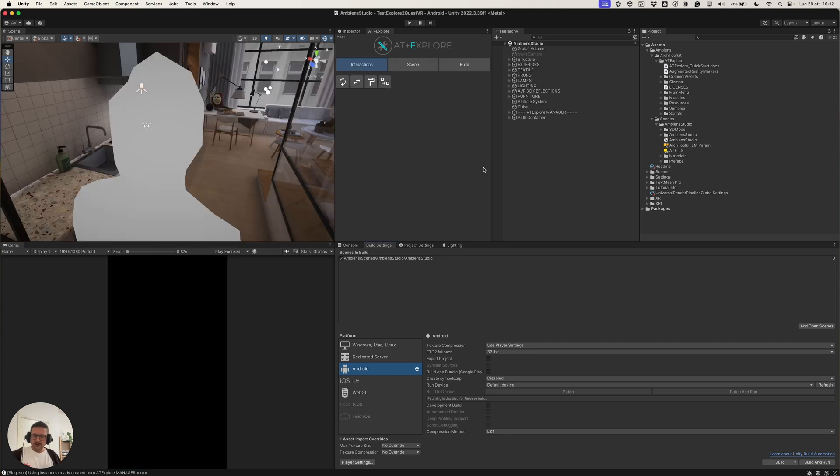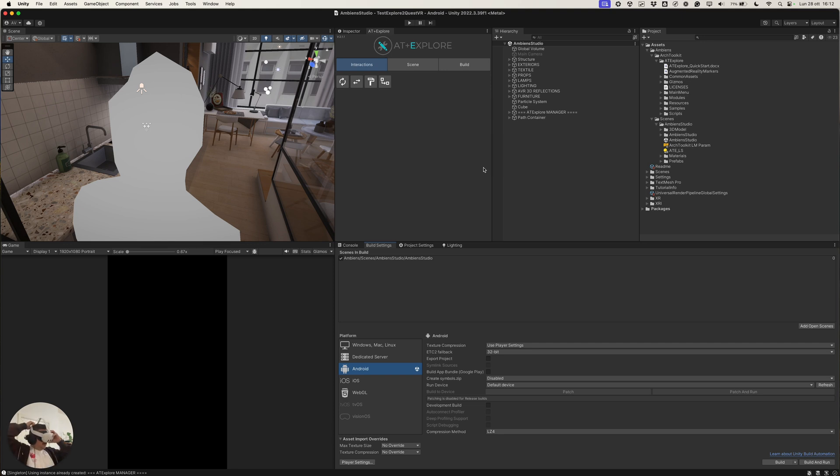So, we can click Add Open Scenes and we can remove the default scene from the Unity URP core template. Then, we can do a little run. Okay, the build is complete. Let's see inside the headset.